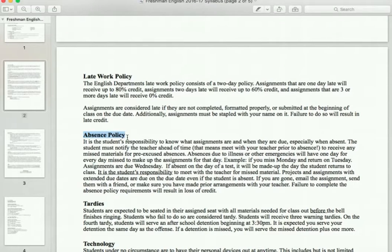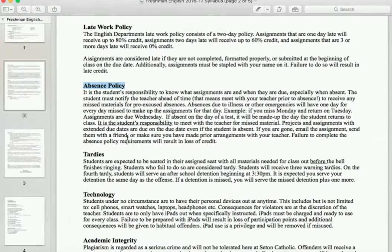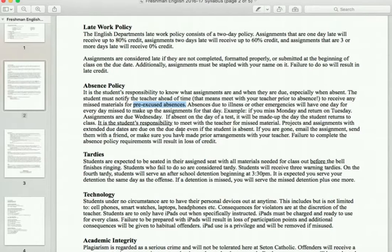The absence policy has three scenarios. The first is a pre-excused absence — an extended college visit, family vacation, or dentist appointment planned ahead of time. If you have a pre-excused absence, you need to meet with your teacher before you are absent to get any material you are going to miss. It is the student's responsibility to get any material missed during class.